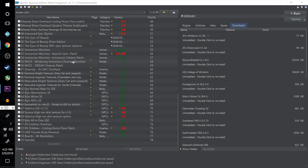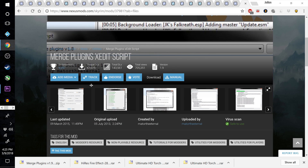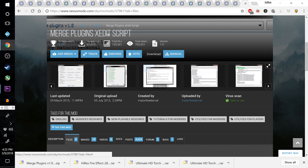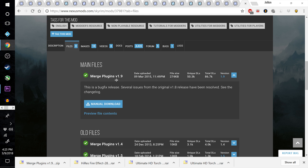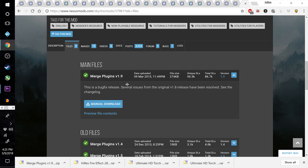Hello everyone and welcome to episode 6 of the Skyrim Ultimate Modding Guide. If you go to the top of the video description you'll see a link to Merge Plugins XEdit Script, and we need to replace some files from this into our SSE Edit Scripts folder. We had to replace these to do some cleanup work on Wicco, and now we're going to re-download these files and put them back in there.